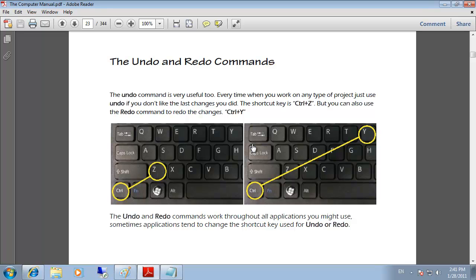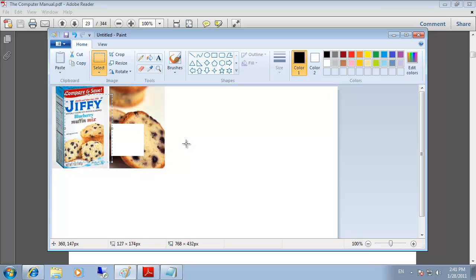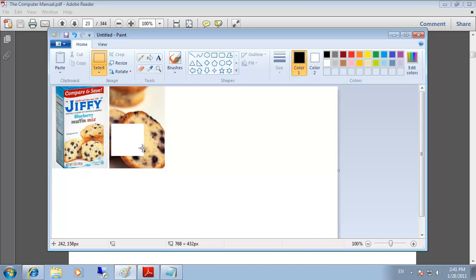The undo and redo commands can be used to undo the last modifications you have done within applications, such as deleting a file, or redo by redoing the last modifications that you have undone. The shortcut keys are Ctrl+Z to undo and Ctrl+Y to redo. Going into Paint where we already copied the picture but deleted the square — pressing Ctrl+Z undoes those modifications, and pressing Ctrl+Y redoes the undo.